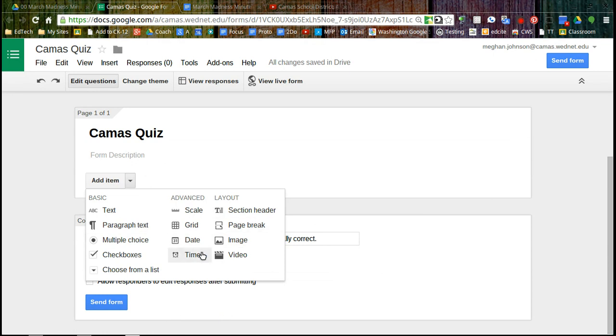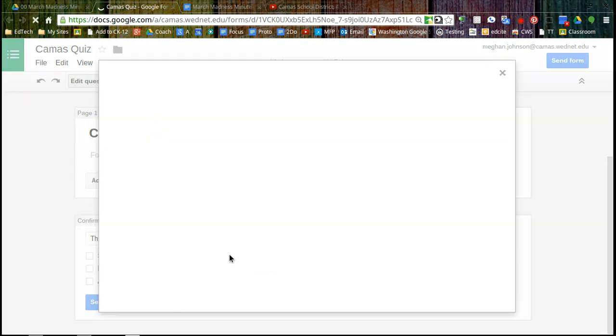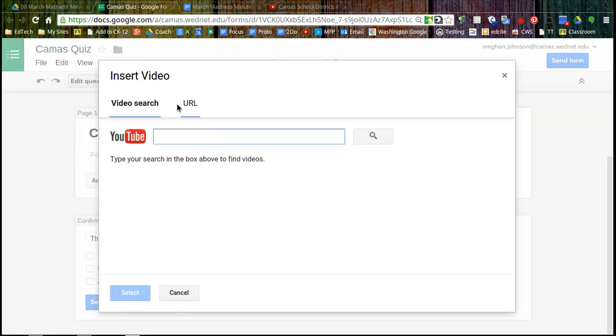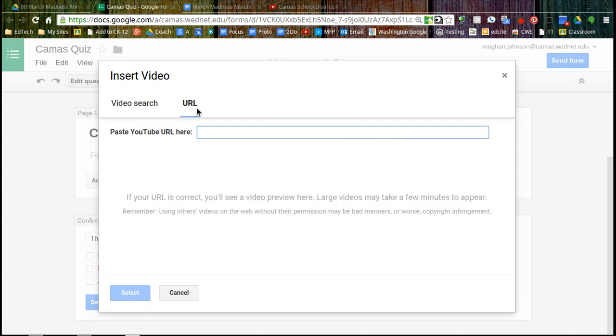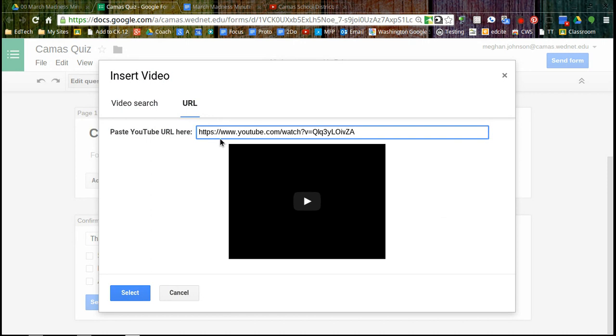Here's all my options and I'd like to add a video. I can search YouTube right here or if you have a URL for a YouTube video because these do have to be YouTube. It can't be Vimeo or another service. I've already copied mine so I'm going to go ahead and paste that there.